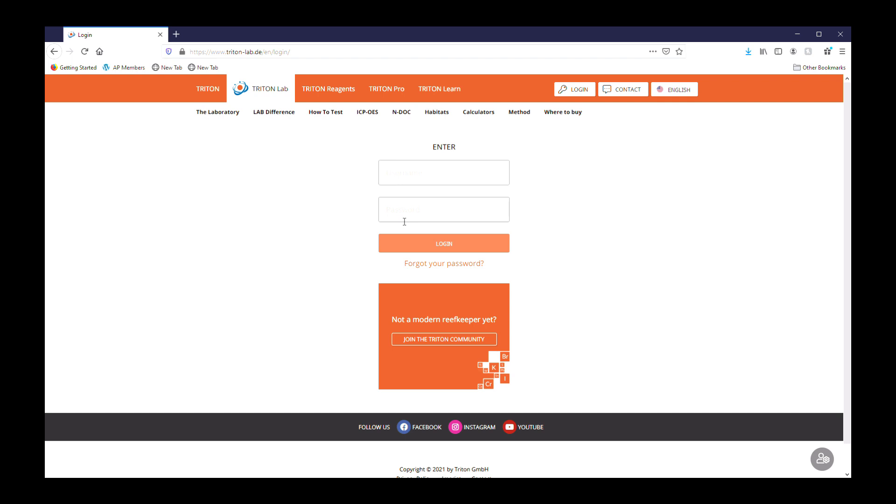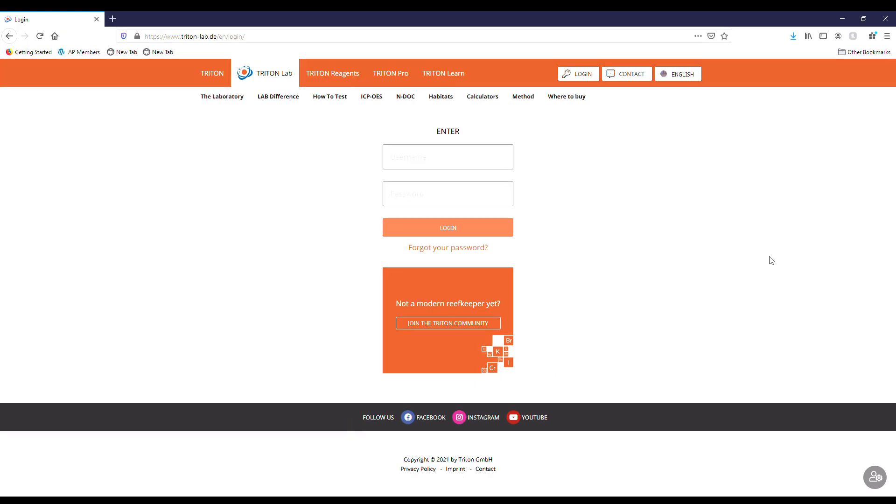We're going to go over the Triton Lab results that I got. If you remember last week, we took some samples of the tank water and sent it off to Triton Labs to get tested. I sent it out on a Monday, they received it on Thursday. You get an email notification when they receive it, and then I got an email notification on Saturday that they had my results done.